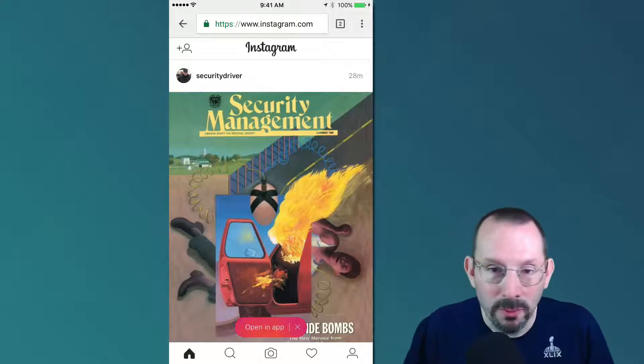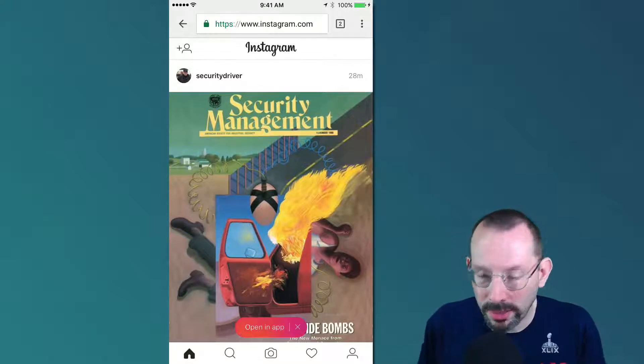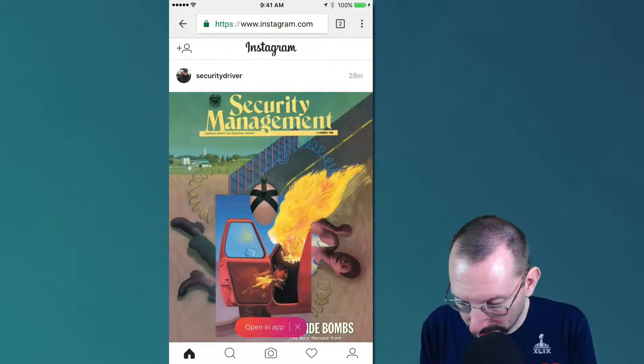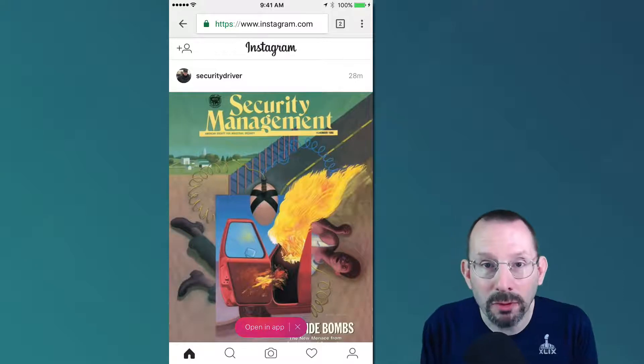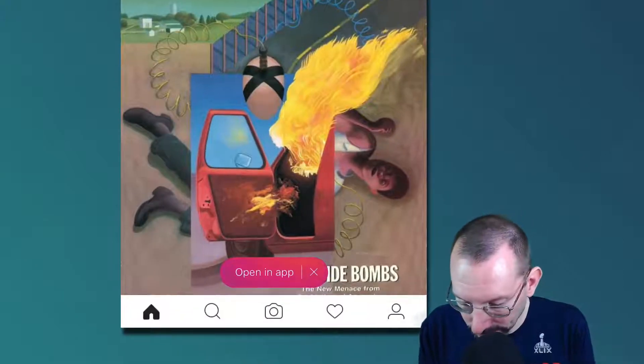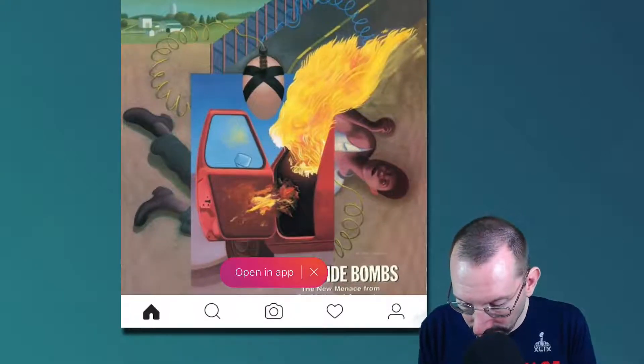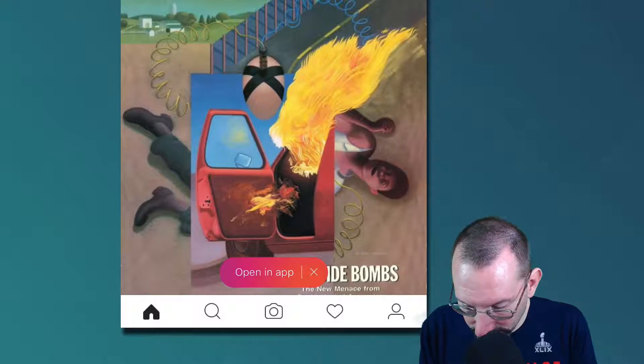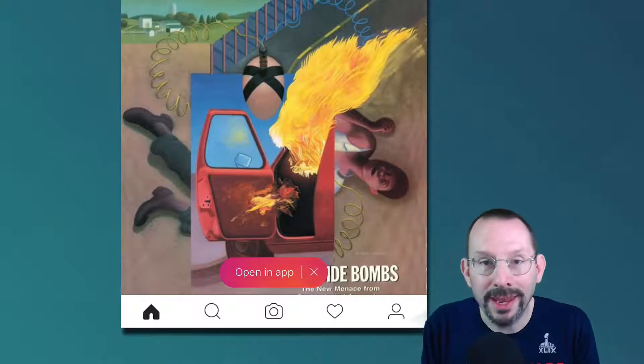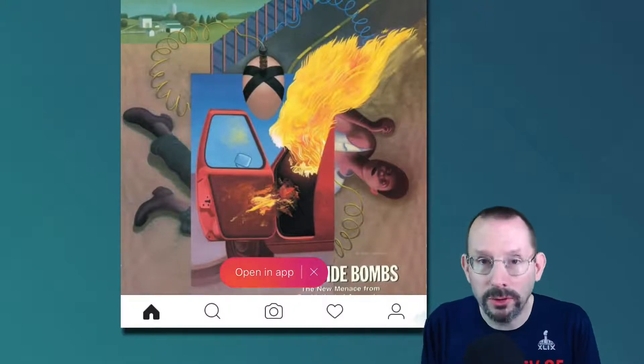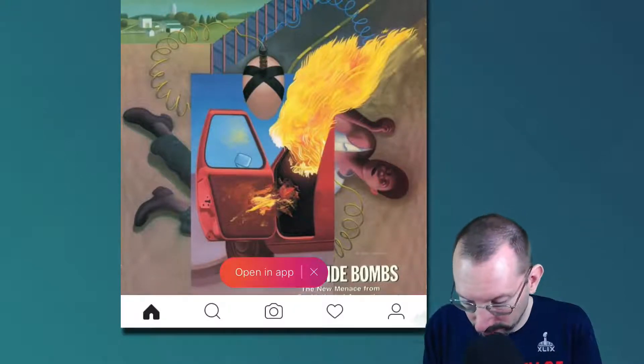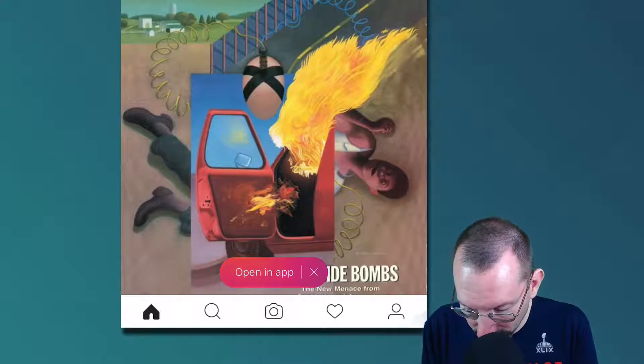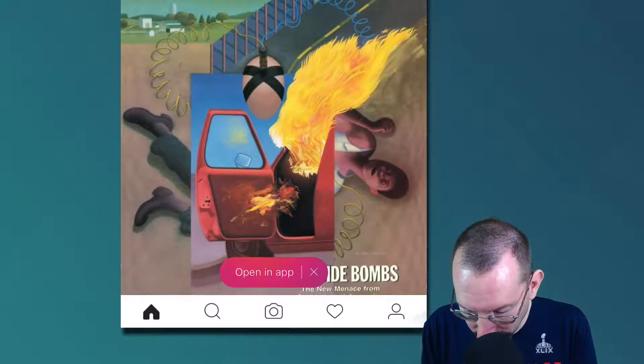So I am over on the mobile web. I've already got Instagram loaded in my Chrome browser. And you'll see here it says open in app. We don't want to do that. We can just tap this image icon right here, right below that, the camera icon.